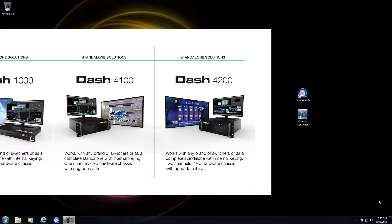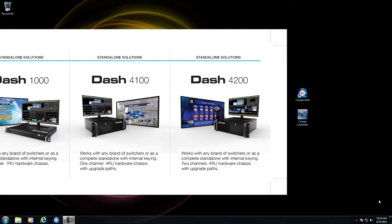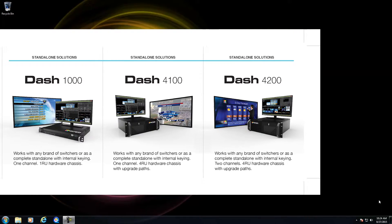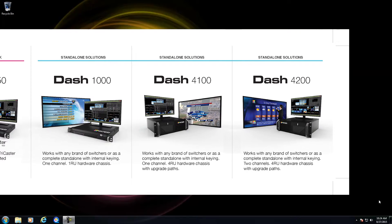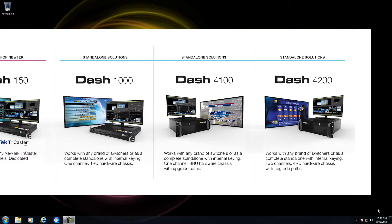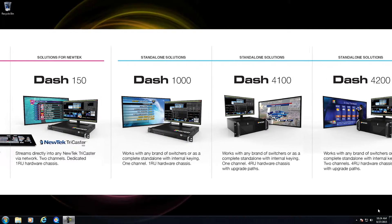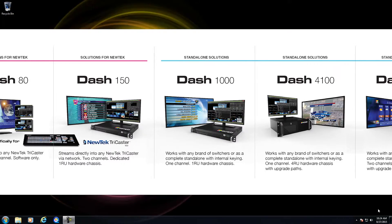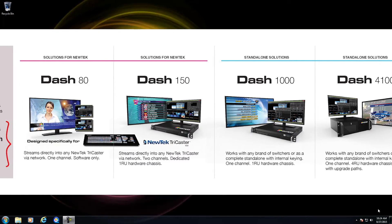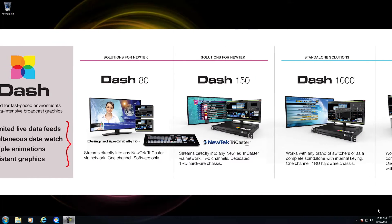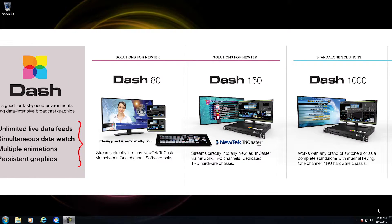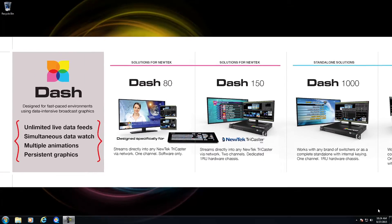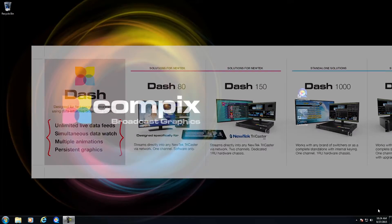This is a two-channel system. You have the Dash 4100, which is a one-channel hardware system. And you have the Dash 1000, which is a one-channel, but it is a one-RU chassis unit, so it's not upgradable to a second channel. And then you have a couple of Dash flavors which integrate with TriCaster, the Dash 150 and 80.